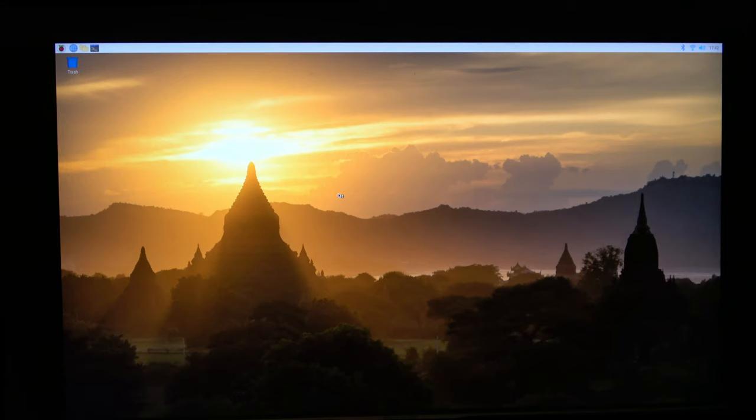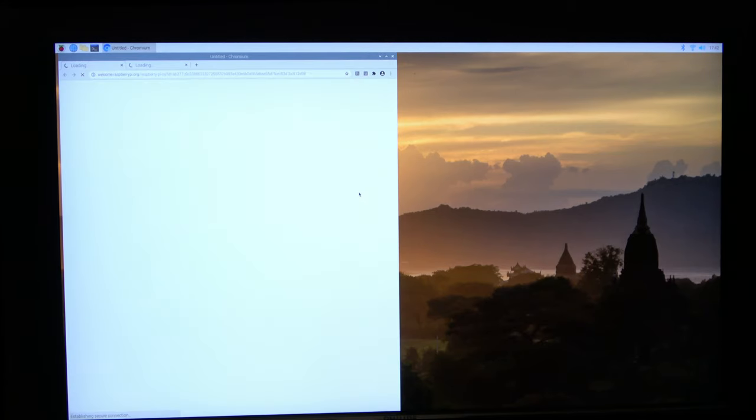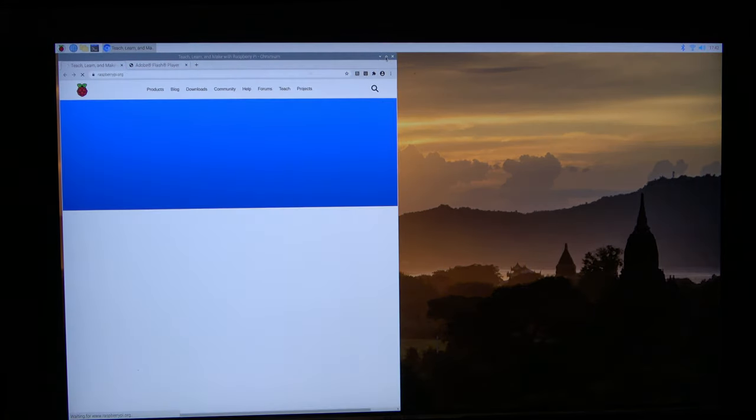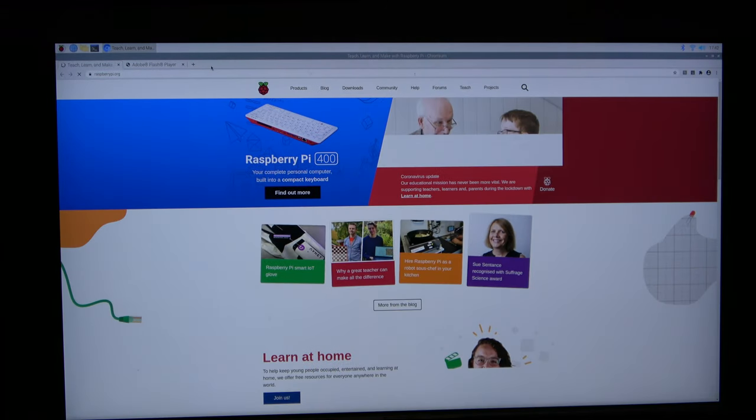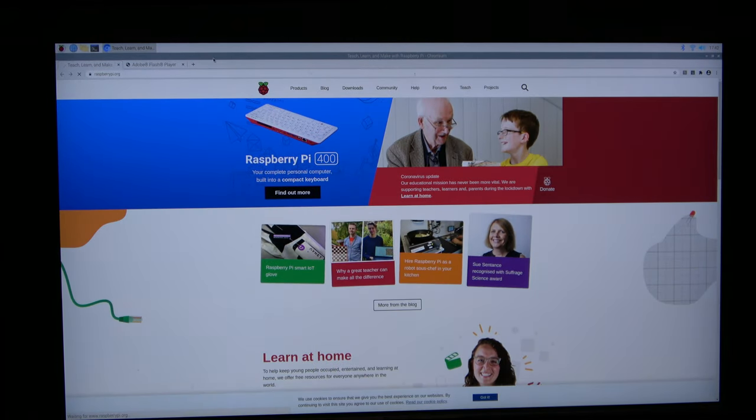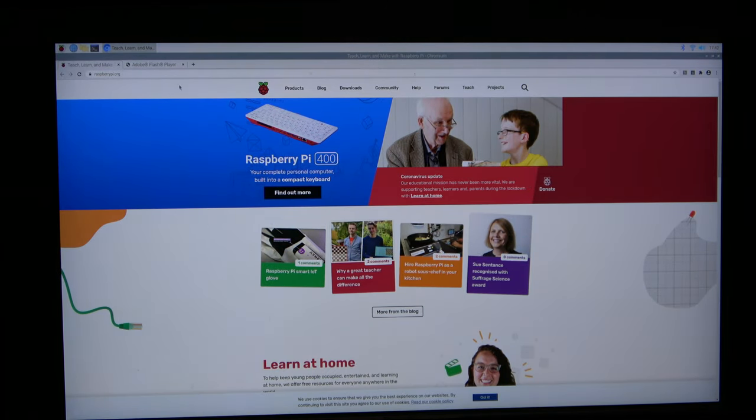Basic browsing on the Pi 400 is what you'd expect. Websites load in a reasonable amount of time, and the Chromium browser pre-installed didn't have any issues with the websites I tested it on.